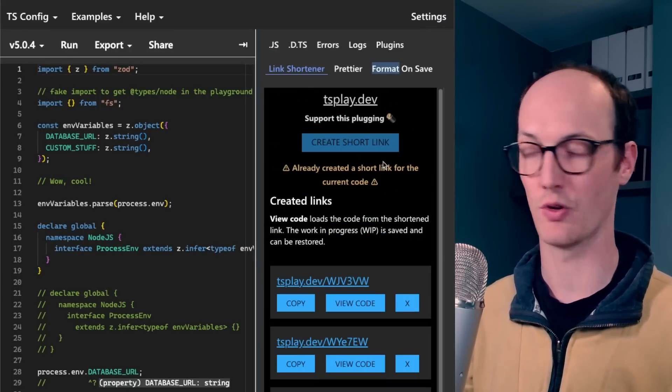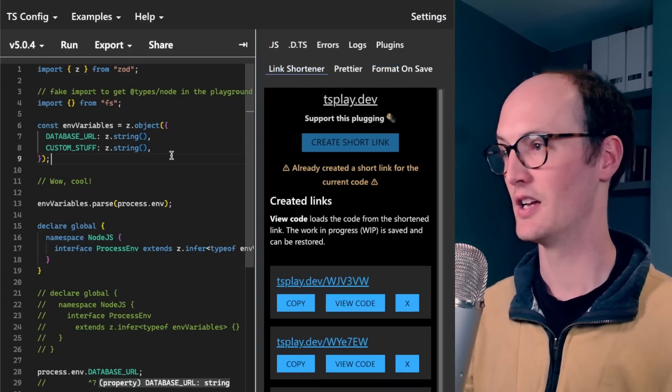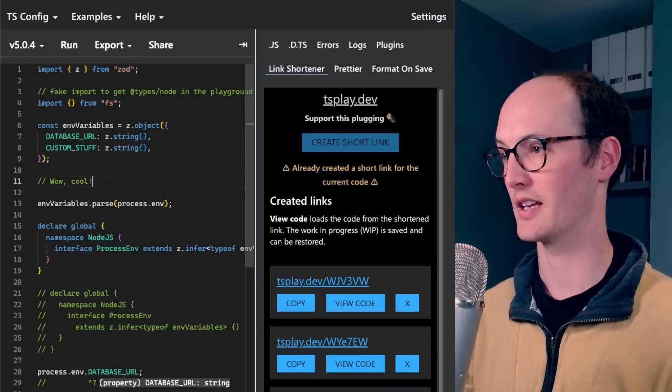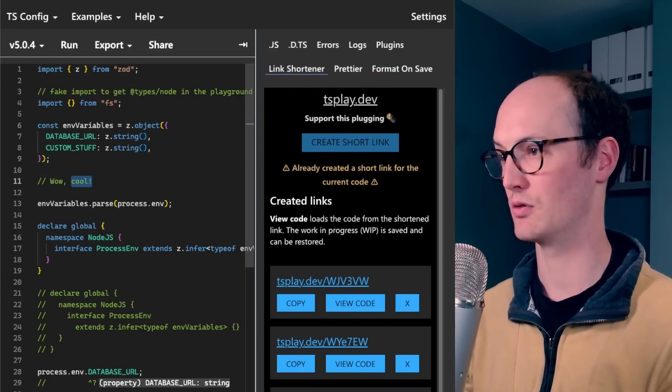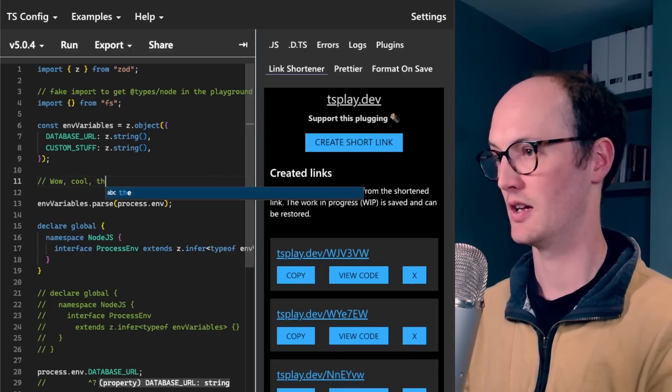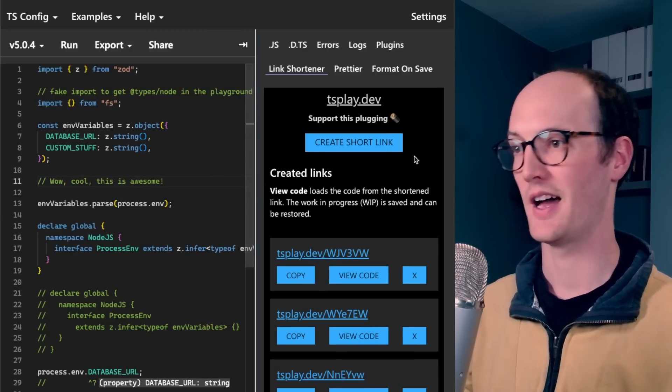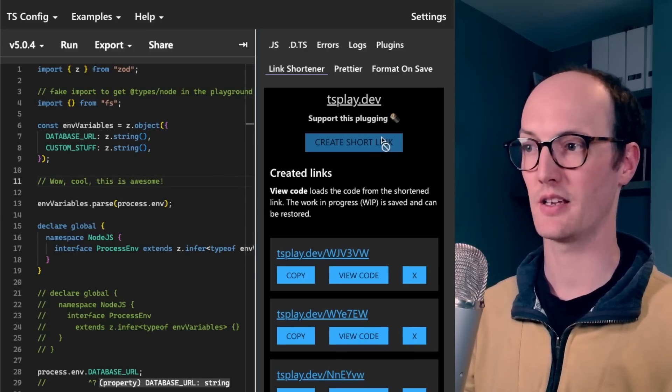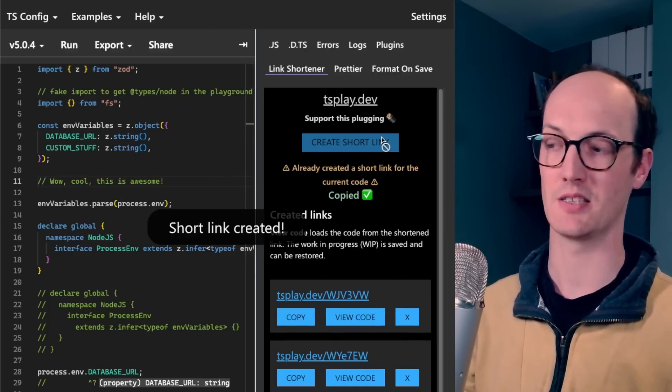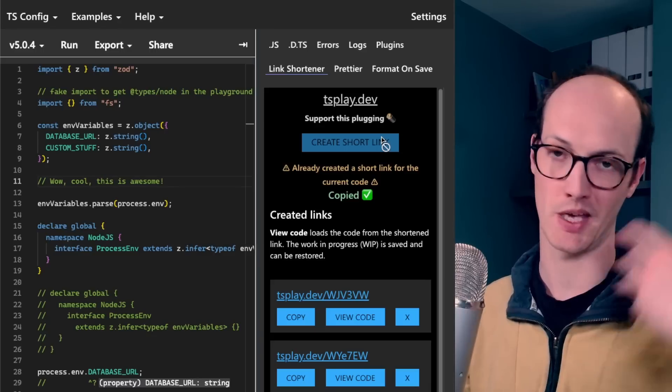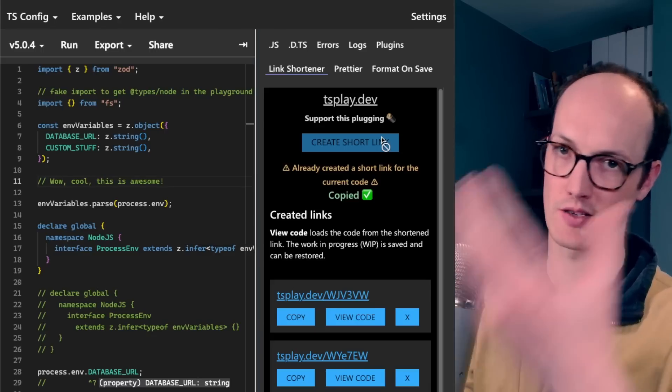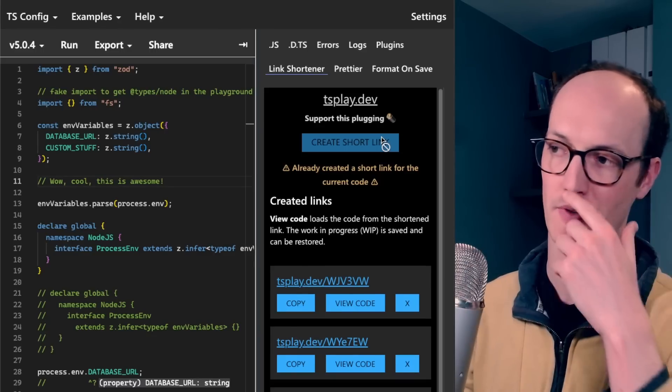I can just go to link shortener right here, create a short link and say, wow, cool. This is awesome. And I can create a short link. Boom. It's in my clipboard, and I can paste that into discord, ask for some help or whatever.